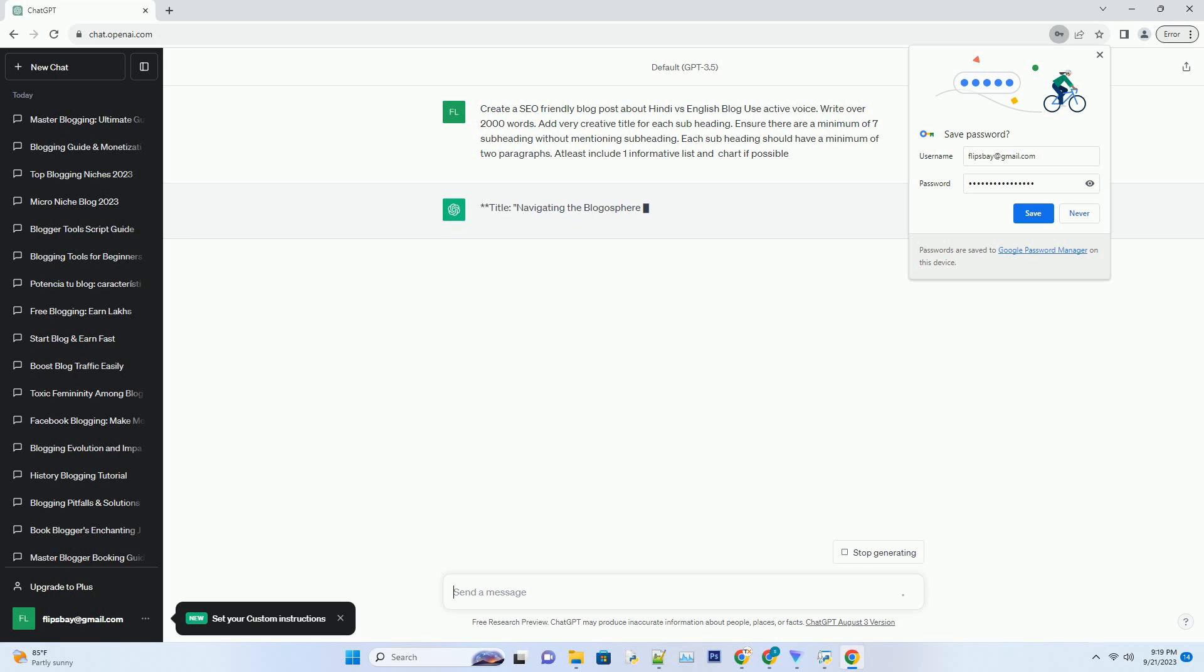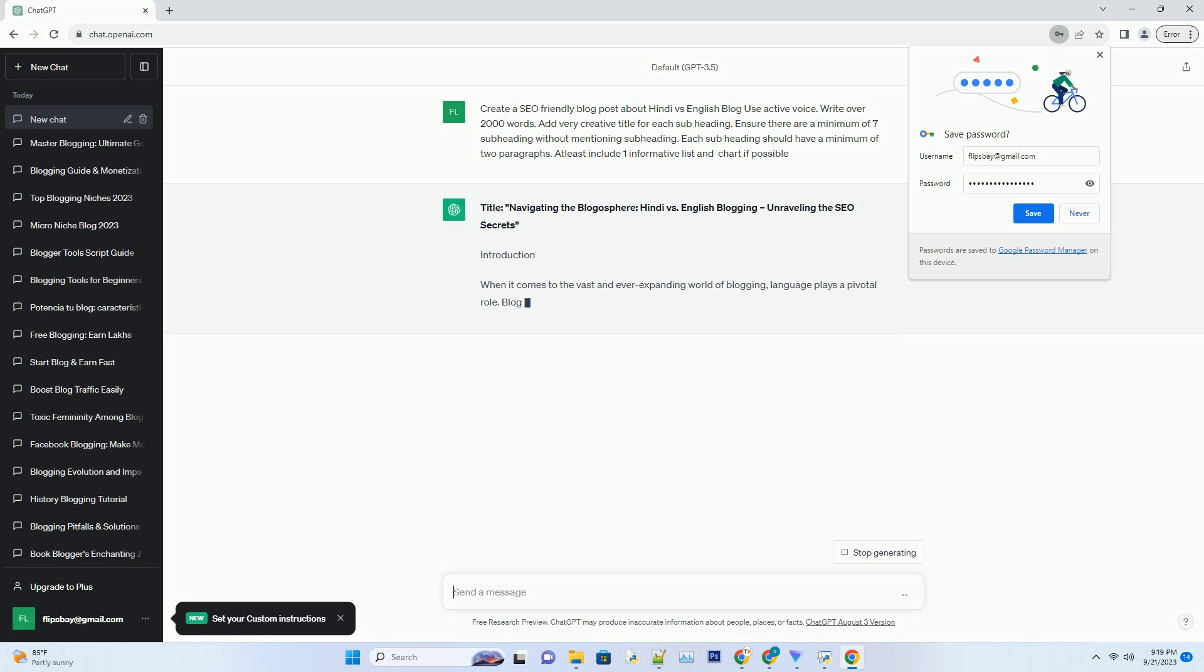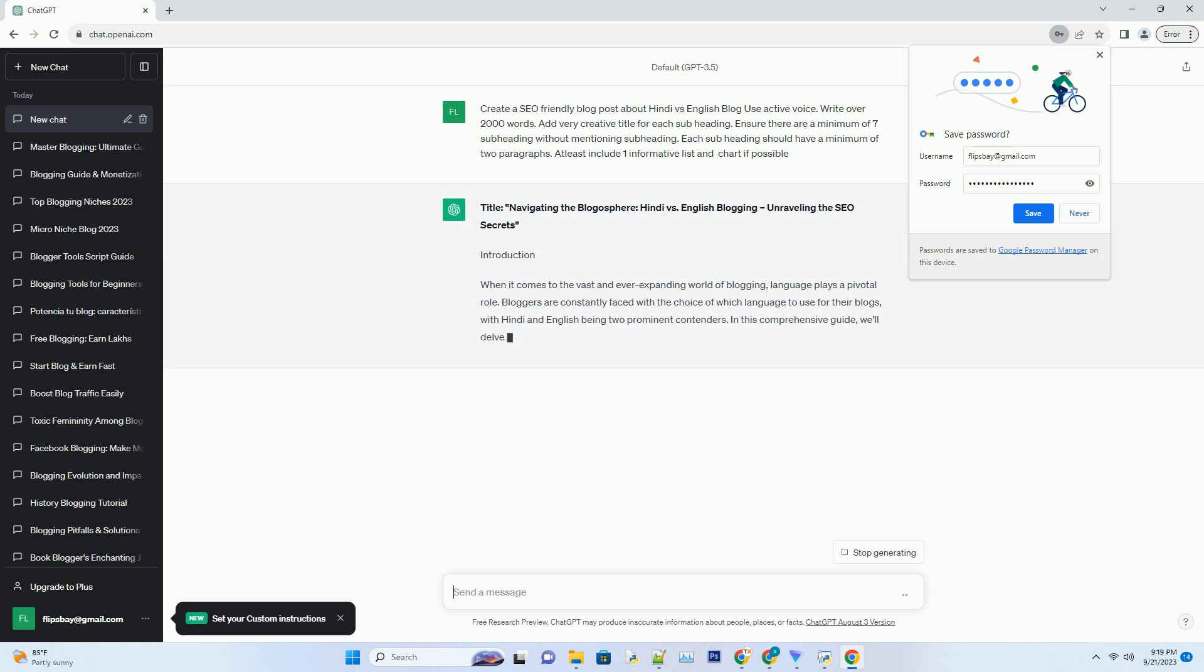When it comes to the vast and ever-expanding world of blogging, language plays a pivotal role. Bloggers are constantly faced with the choice of which language to use for their blogs, with Hindi and English being two prominent contenders.